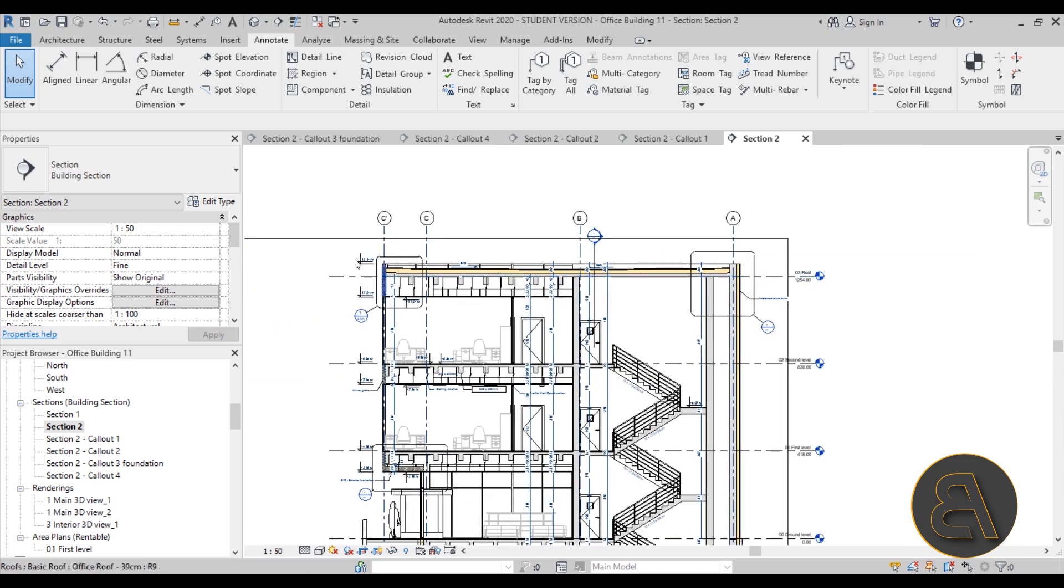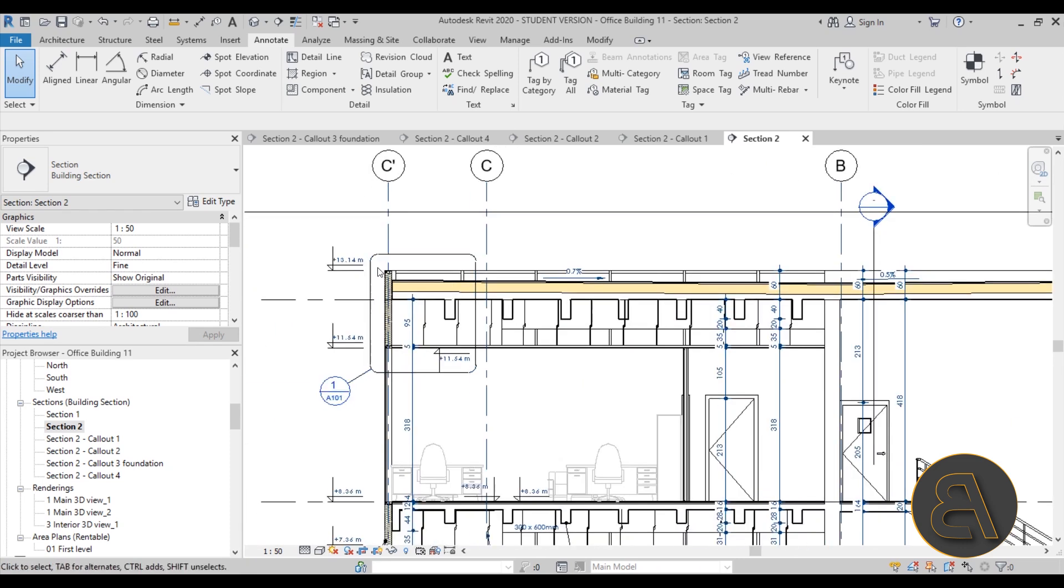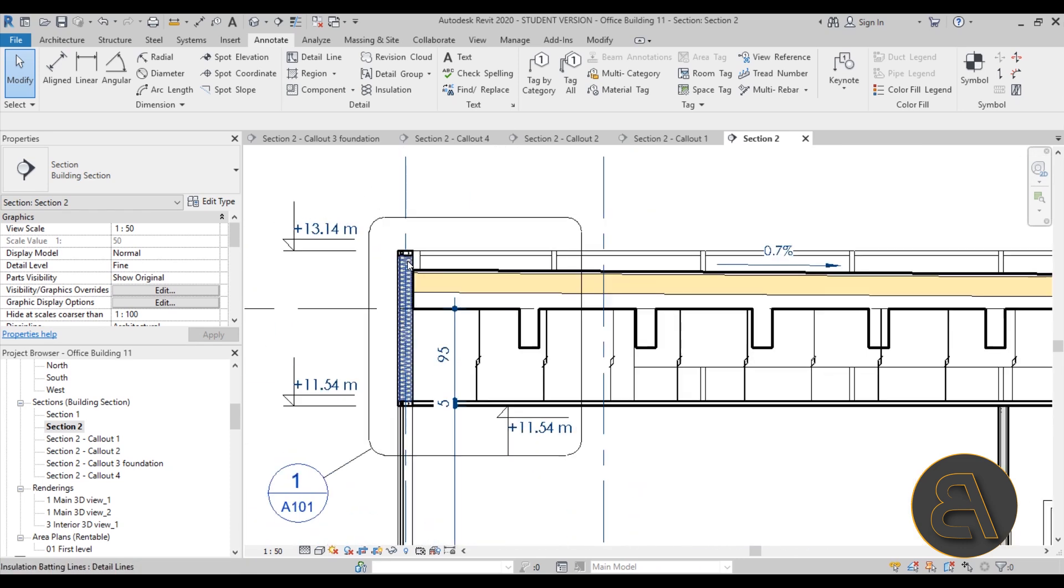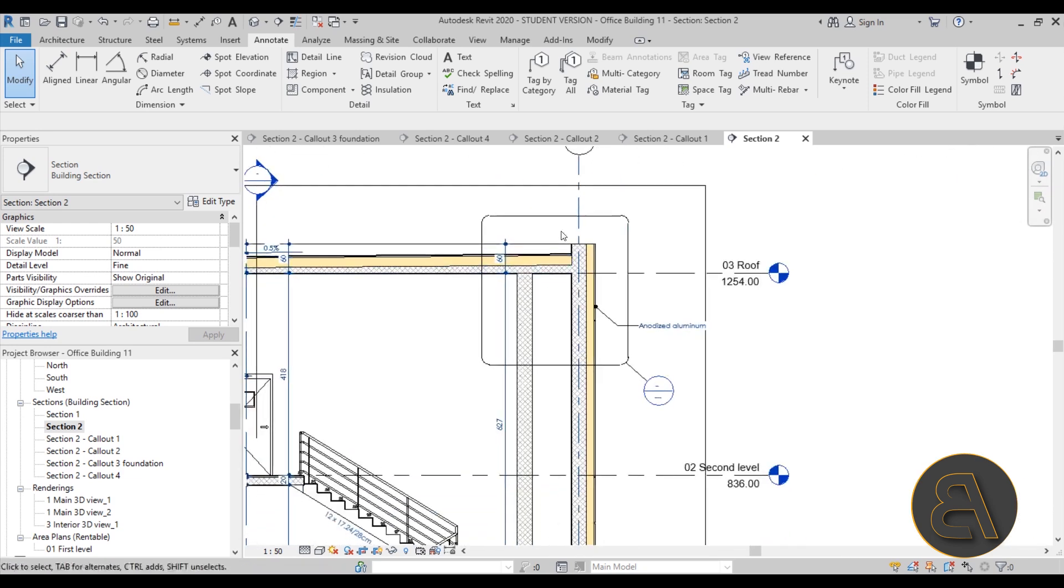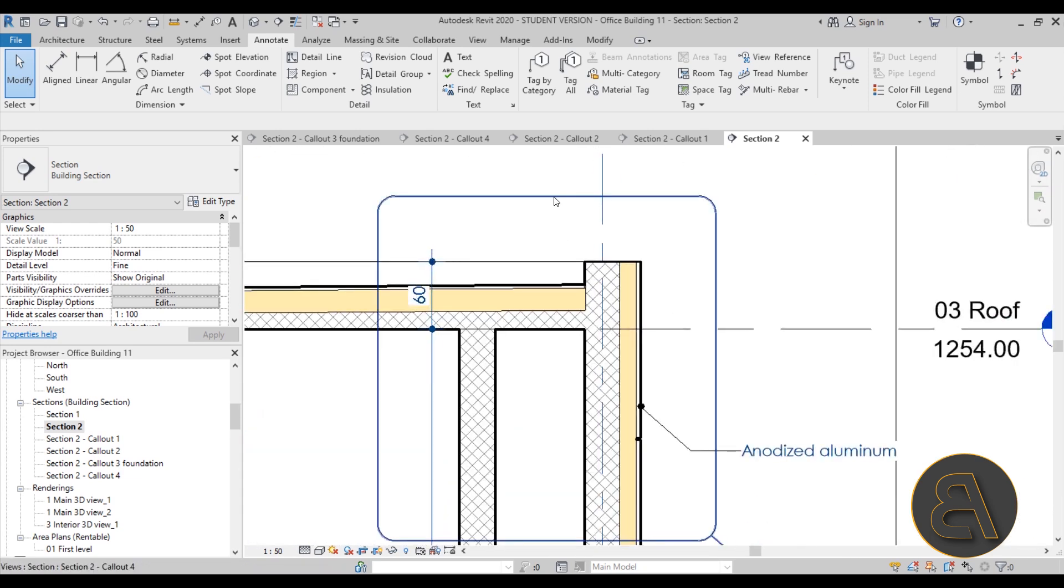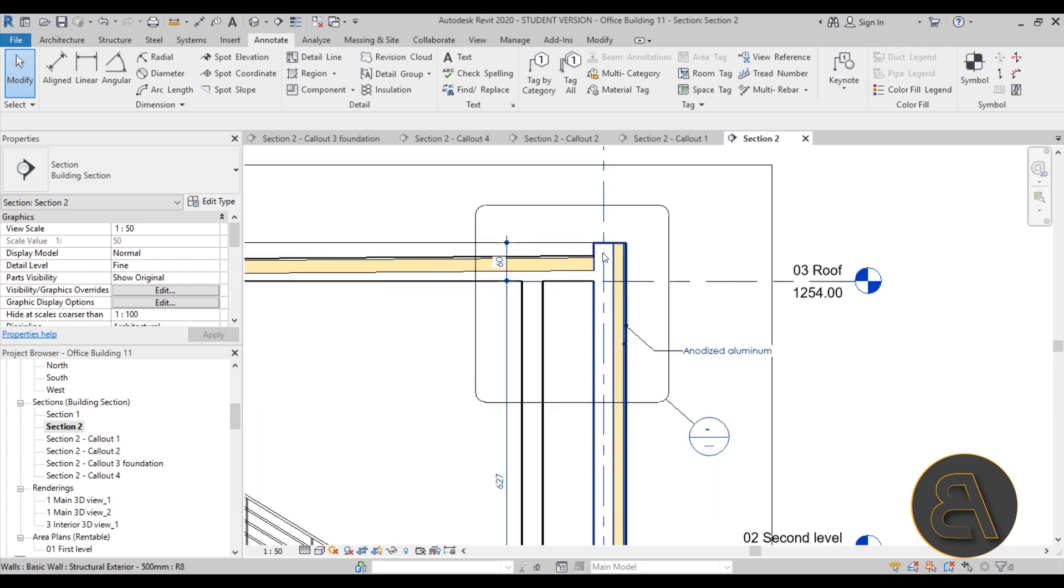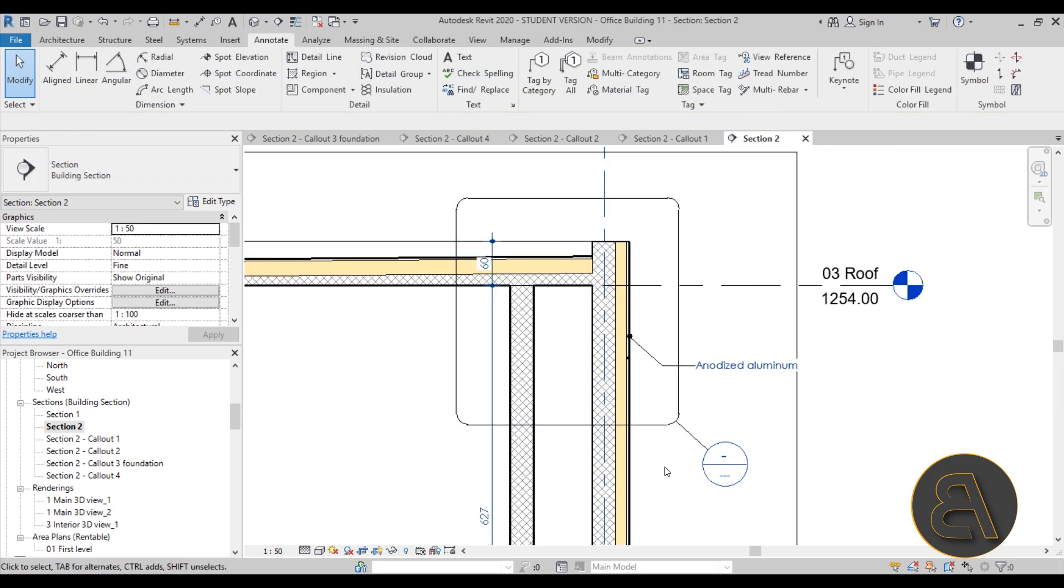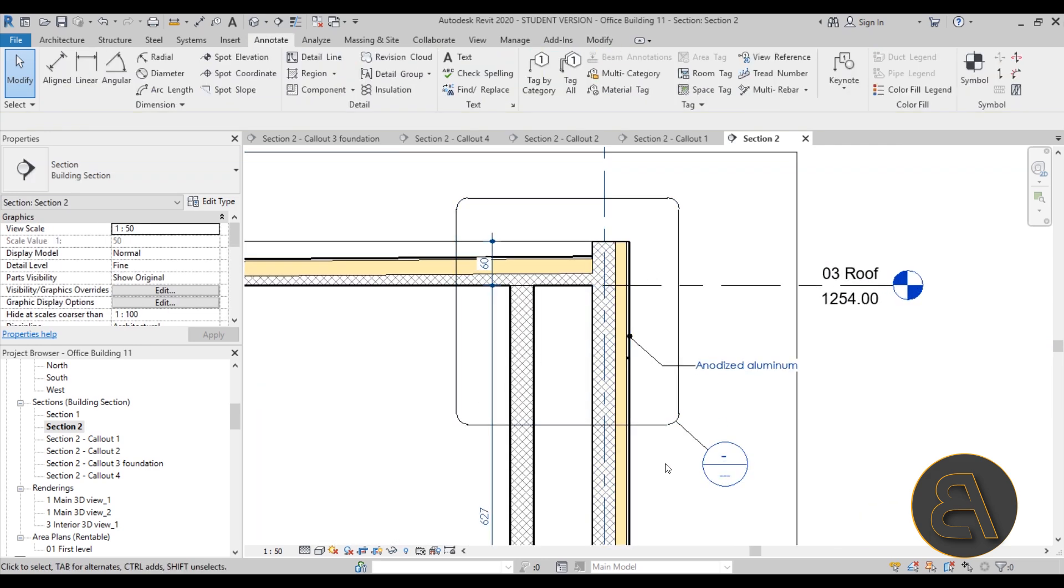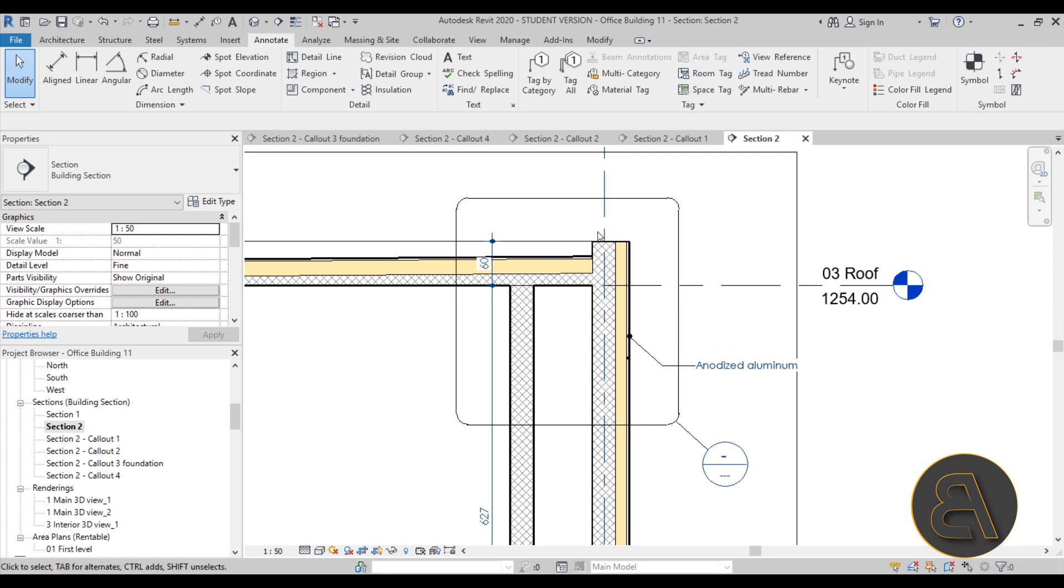This is similar to this but here it's a connection between the roof and the curtain wall and on the other side it's a connection between the roof and the curtain wall and the roof and a regular concrete wall. Okay so let's maybe start off from this one because I think it's really interesting.